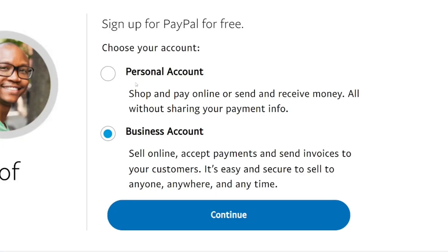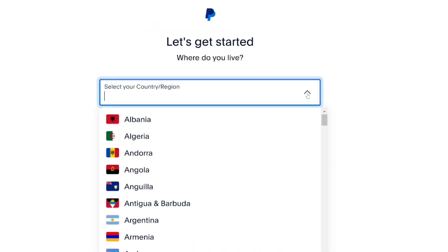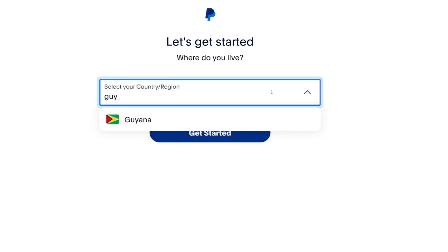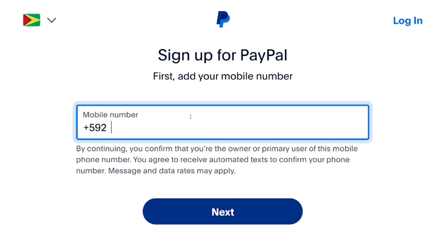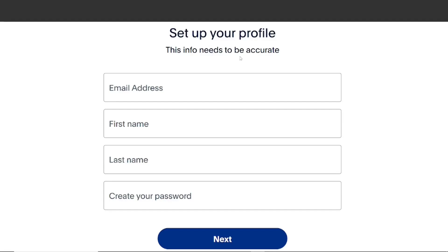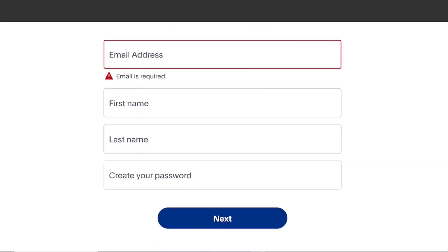If you want to create a PayPal account just to shop and pay bills, click on 'Personal Account' and then click 'Continue.' They will ask you to select the country — since we are creating it from Guiana, select that one and click 'Get Started.' Put in your phone number, then click 'Next.' They will ask you to provide your profile information: put in your email address, your first name, last name, and create a strong password, then click 'Next.'